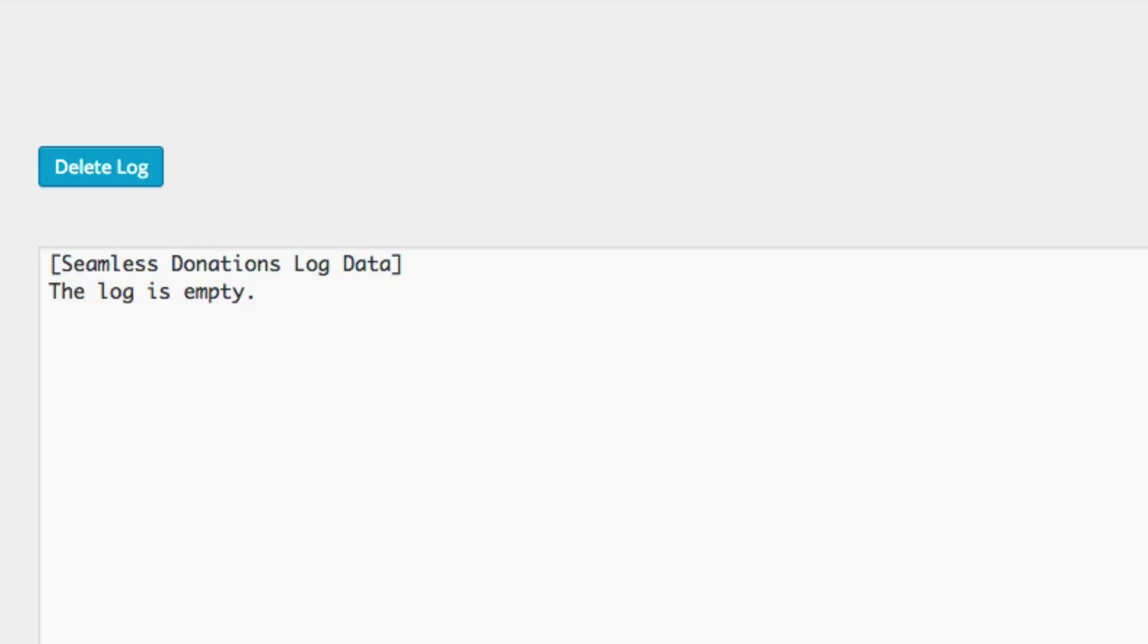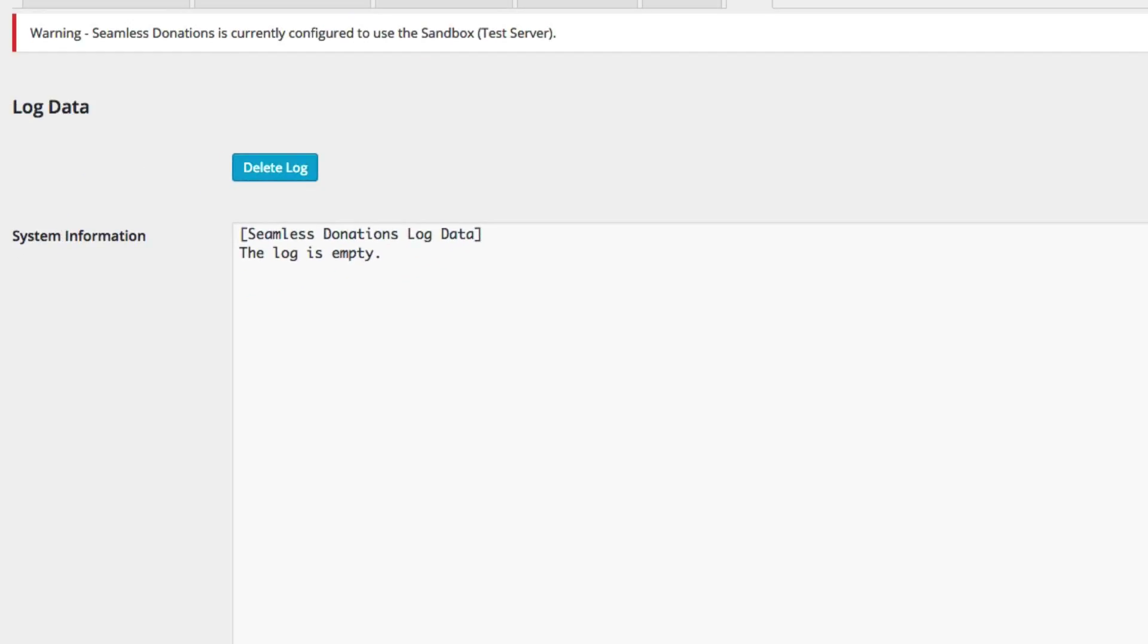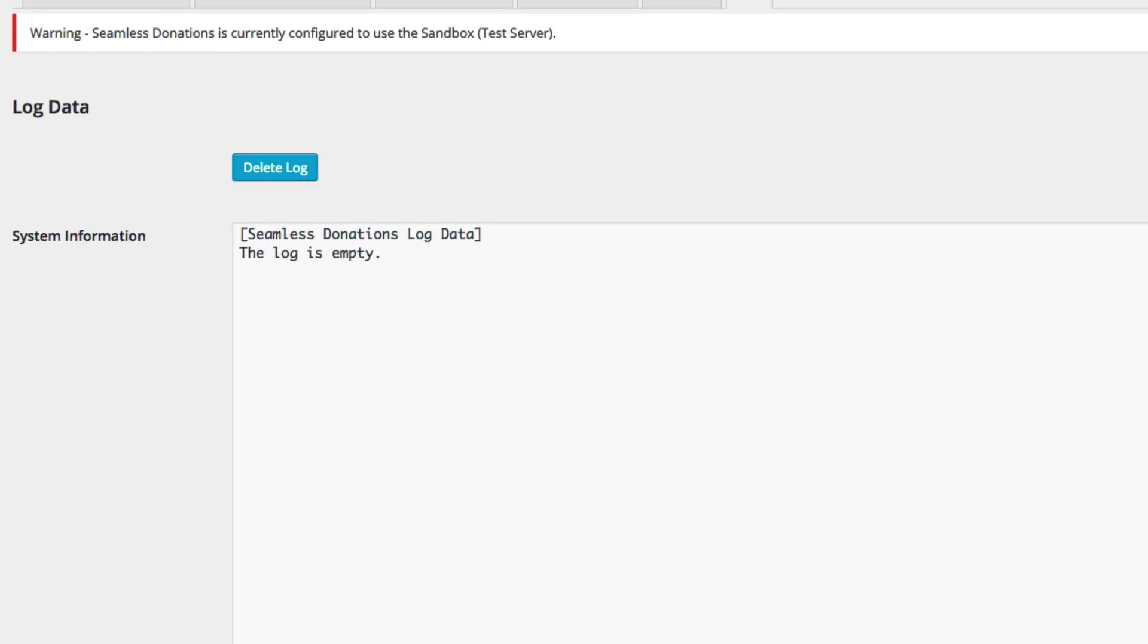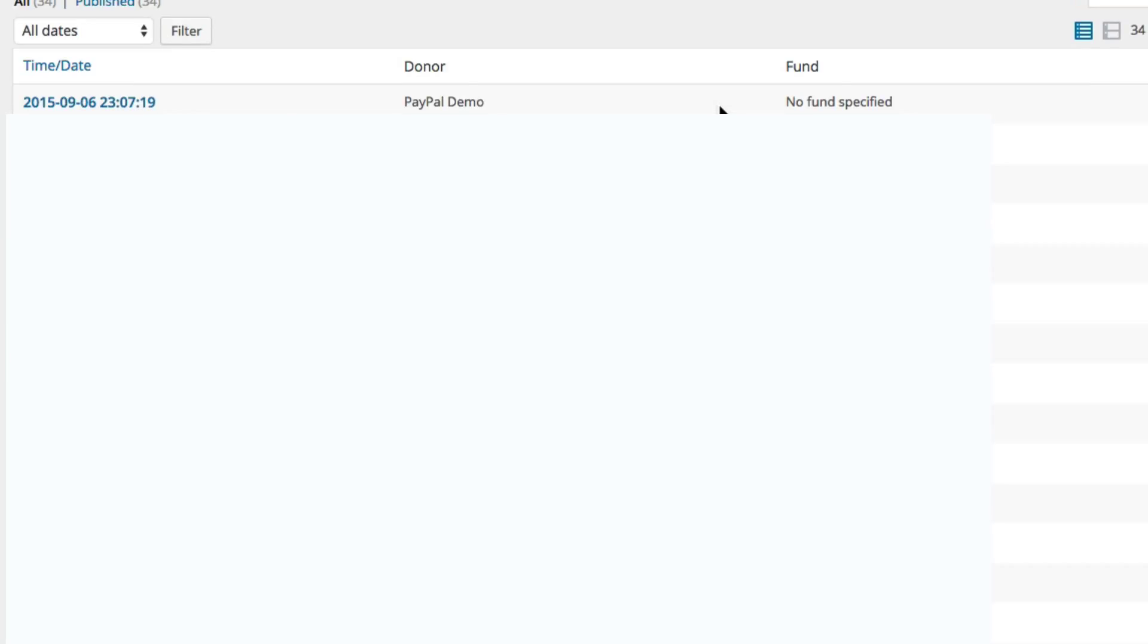Now if we come back to seamless donations, I'll come back to the log in a second but let's go to donations and you can see that paypal demo has shown up. Let's go back to the log.